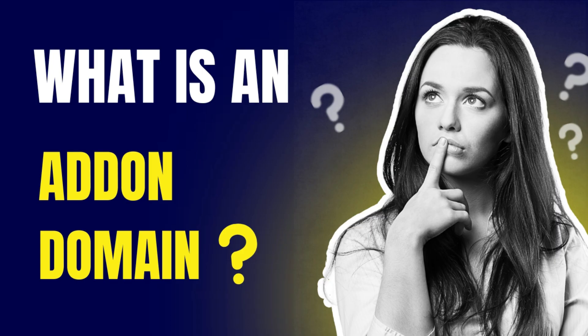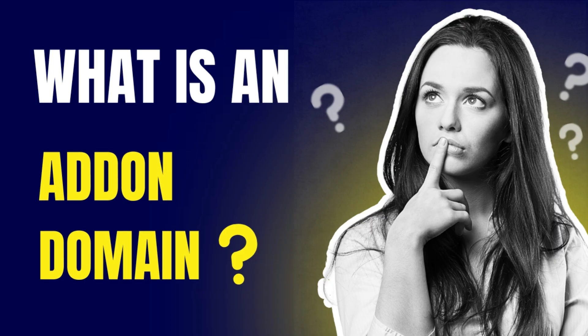First, what is add-on domain? It is a separate website that can be hosted on the main domain cPanel account as an add-on.